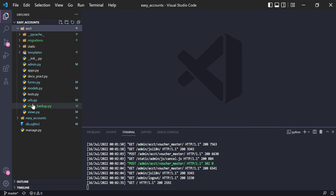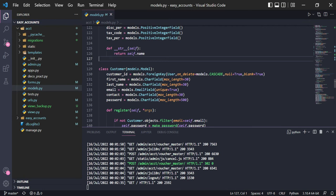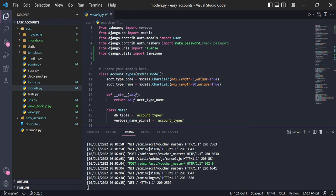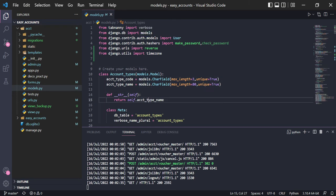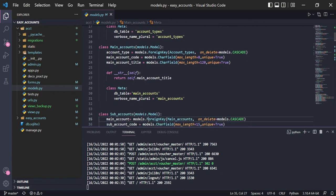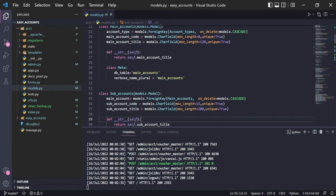I will show you the model I created here for a chart of accounts. I created three levels of chart of accounts: account types, main accounts — main account is linked with account type — and then sub-account, which is linked with main account.